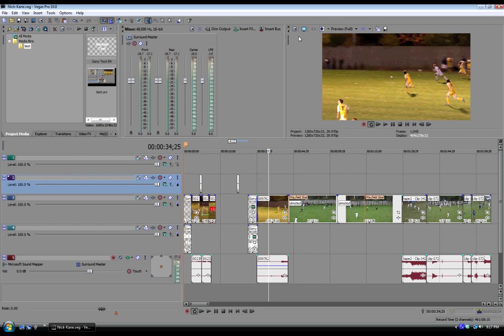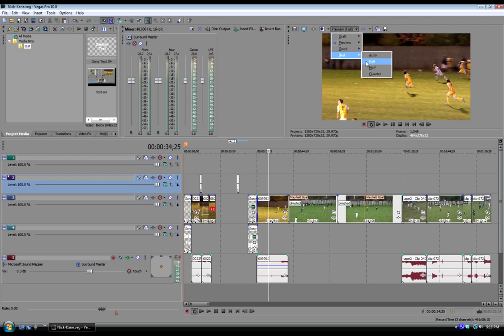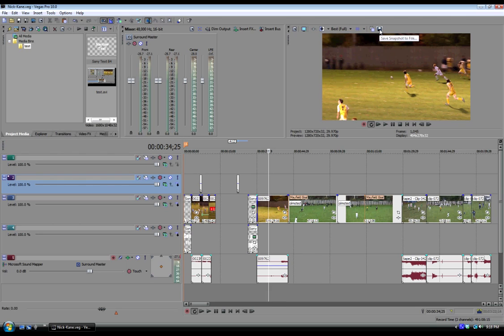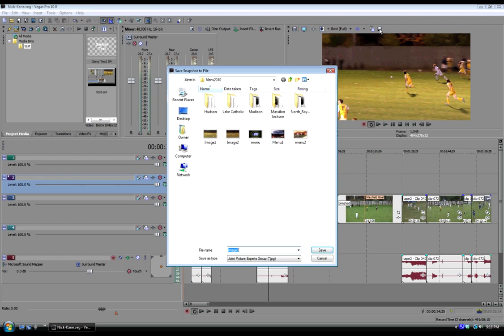So what I'm going to do here is set my mode of preview to best and save snapshot to file. That will save that particular image where the cursor is at. And I'm going to use the default file name structure which is image 3, because that way they'll just go in order.